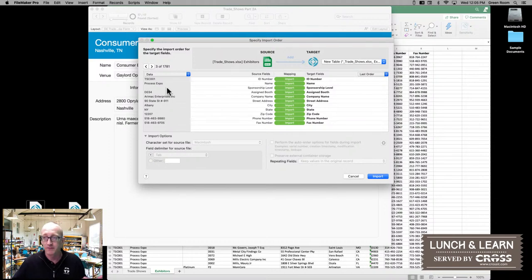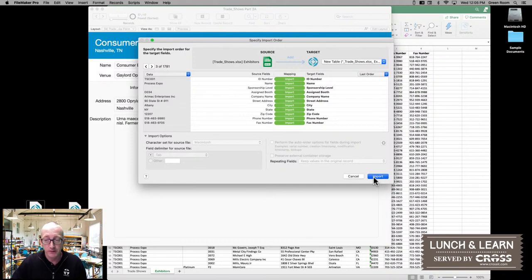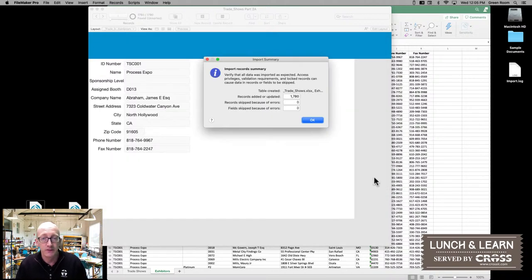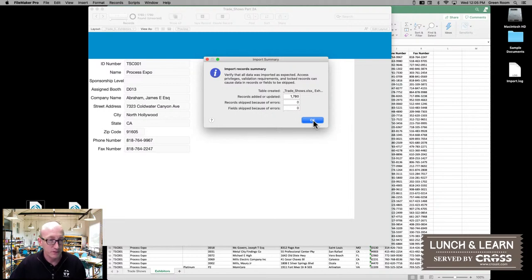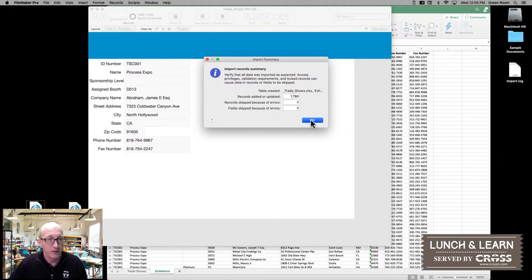From there we just go ahead and select Import. We get a summary of what happened — everything was successful, which is always very good. So we can go ahead and click OK.